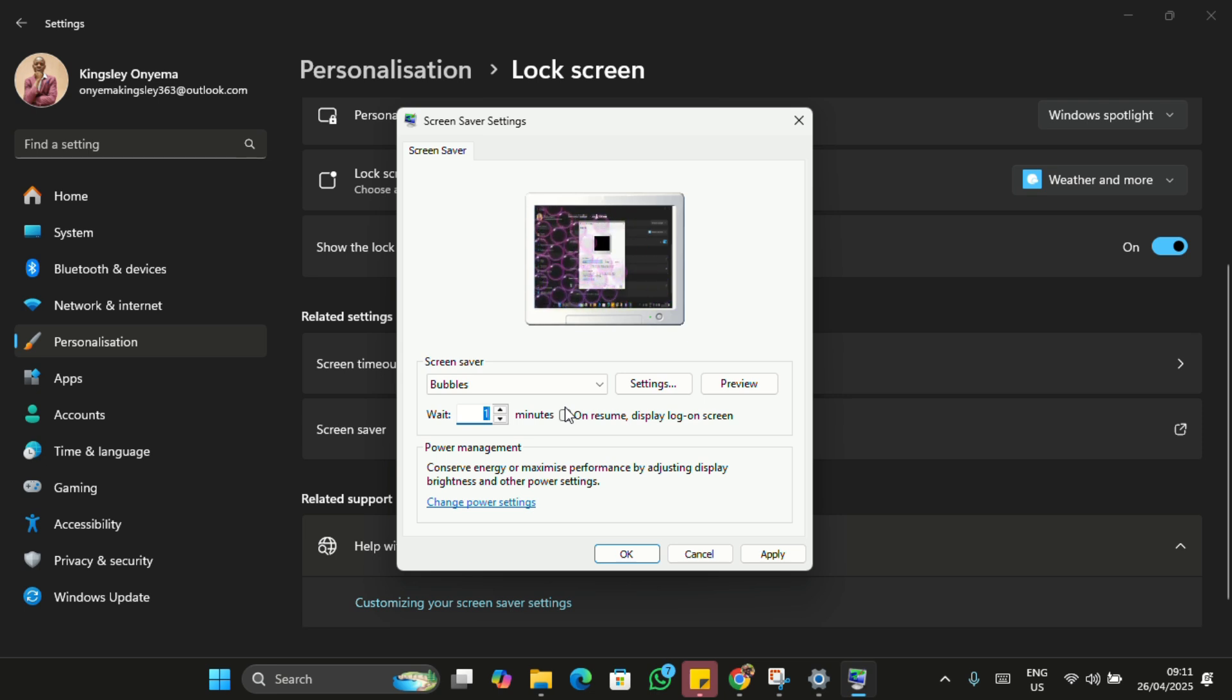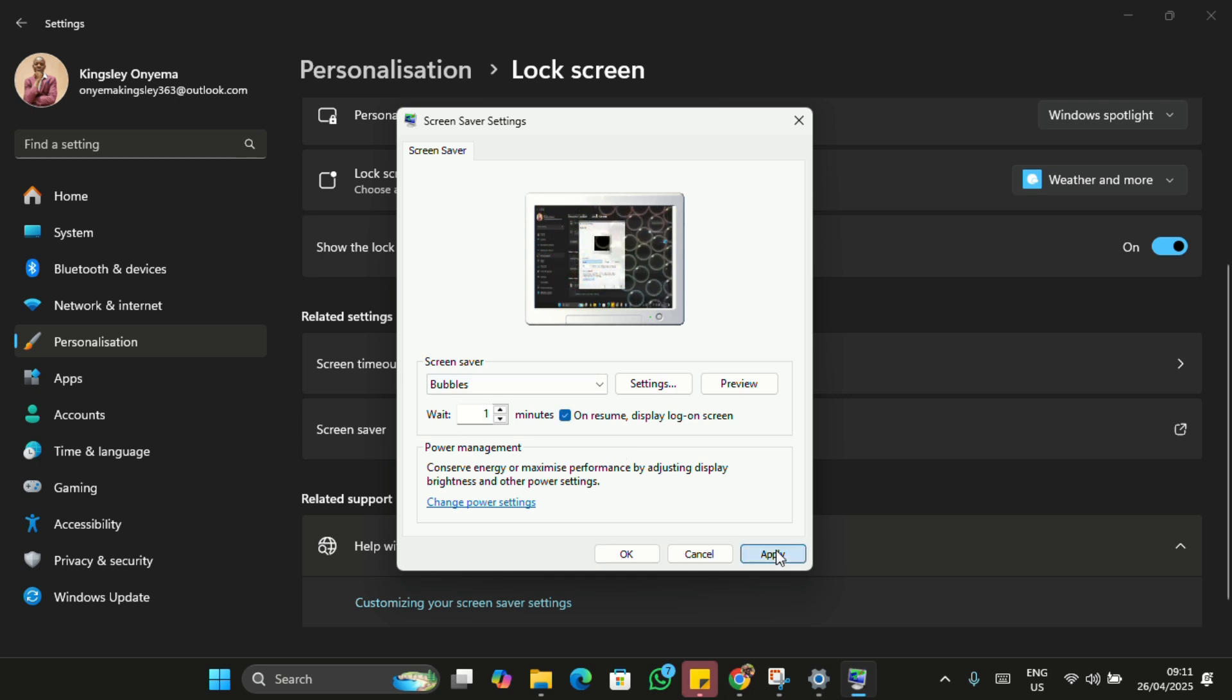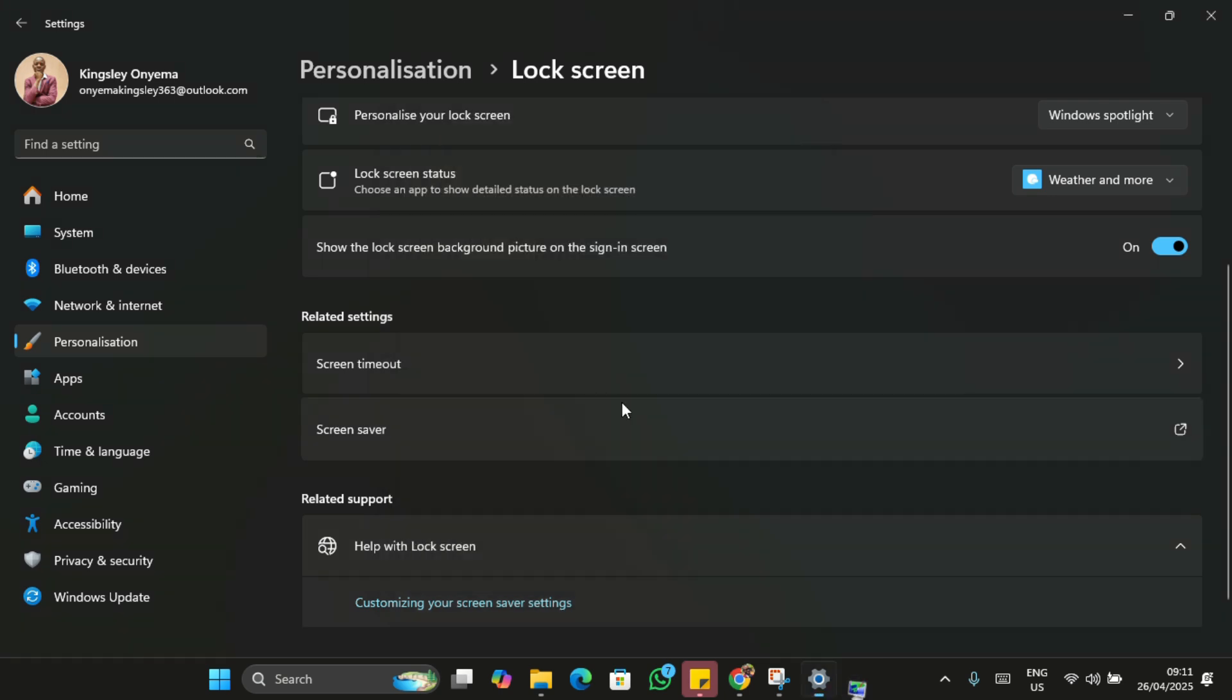So when you're done, click on Apply, then click on OK to save your changes. Now leave your PC idle for one minute. Once the screen saver kicks in, try moving your mouse or keyboard.